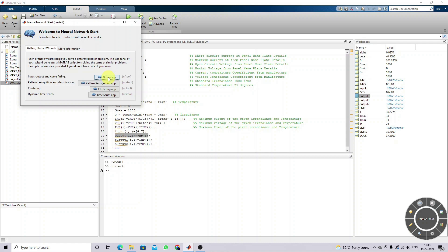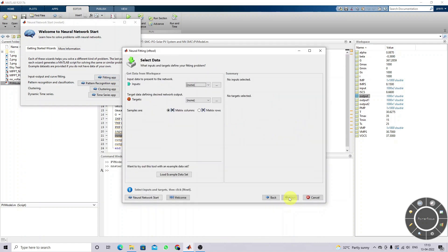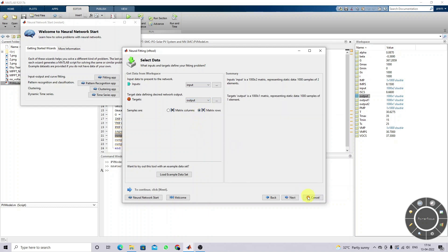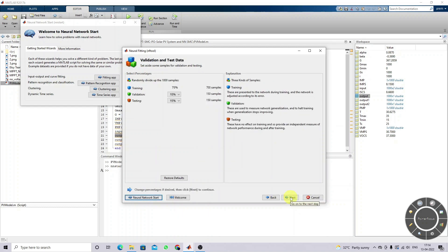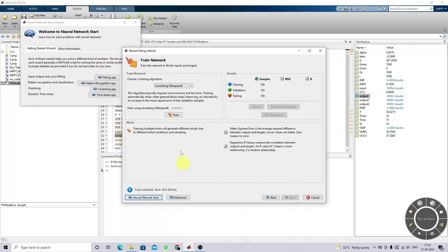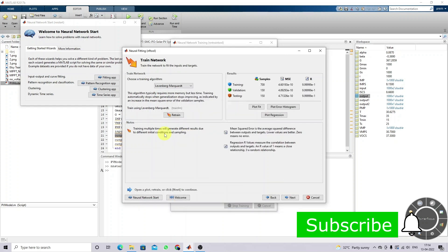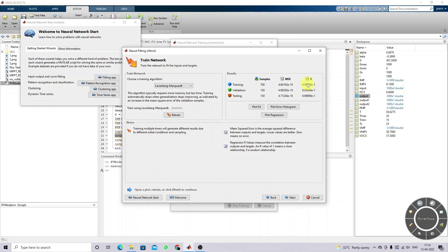Click the fitting app, click next, select the input and select the output, then click the method source and click next, next, next, and then train the model. After training, you can see the R-value. The R-value should be equal to 0.9 or equal to 1, meaning the collected data and trained data are the same.